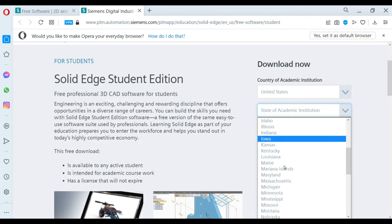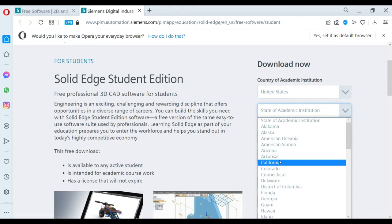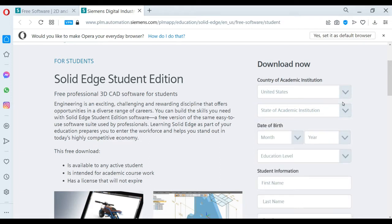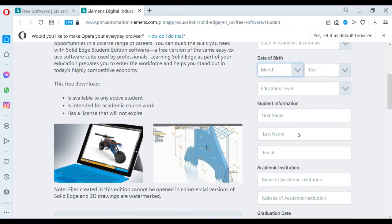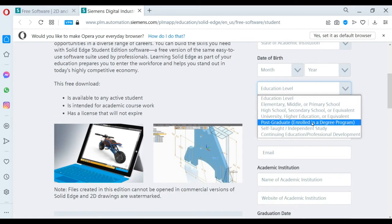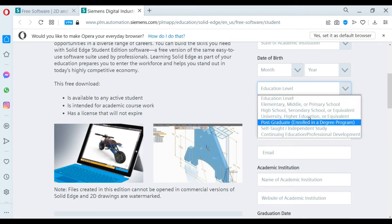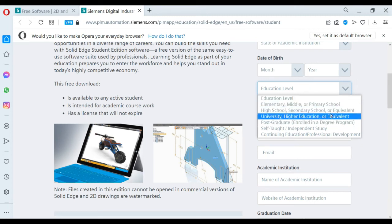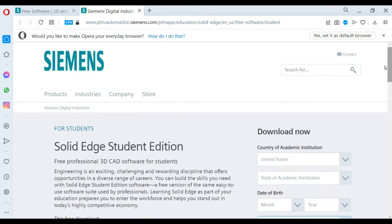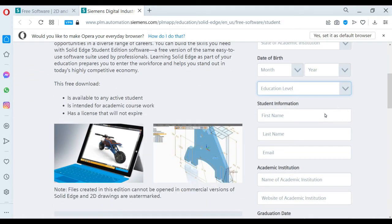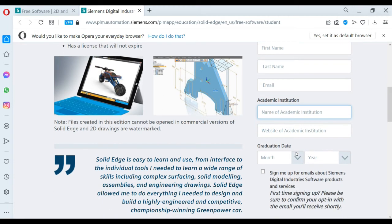Your birthday details and graduation details. Then you can select and enter your correct details. You have to enter your university website, and after completely entering your details, you will have to agree with their privacy policy and agreement. Then you have to complete the Google CAPTCHA.